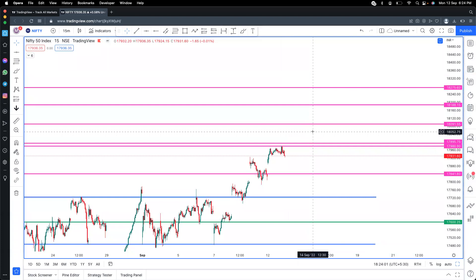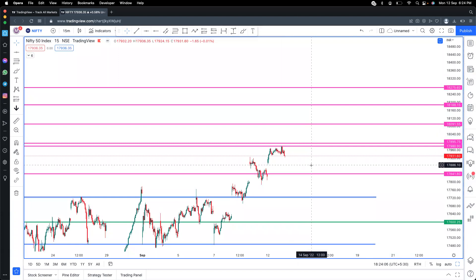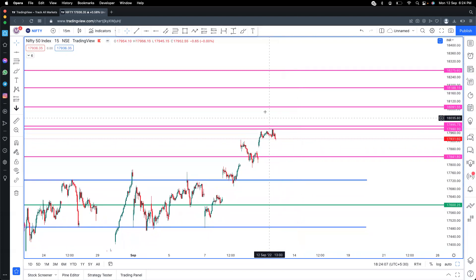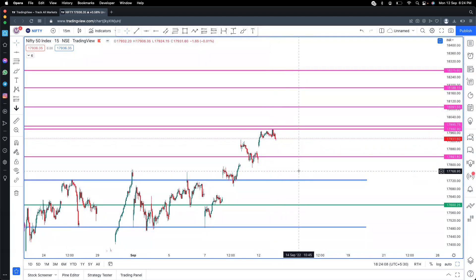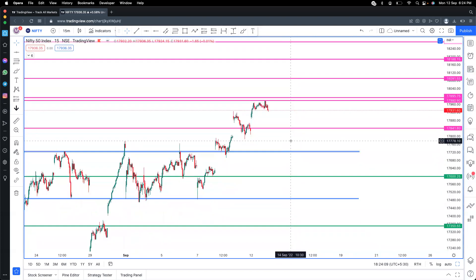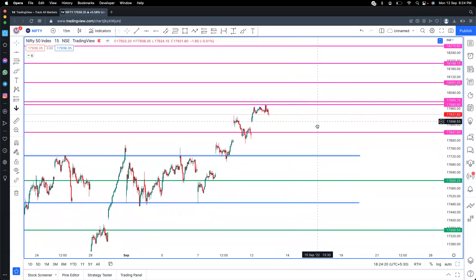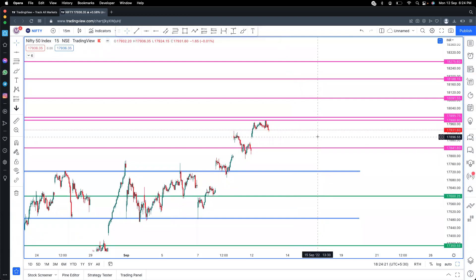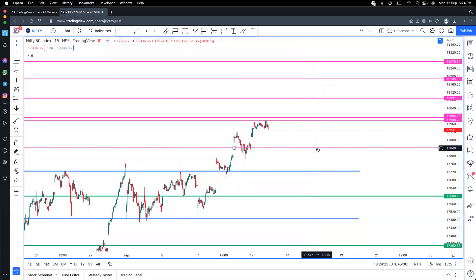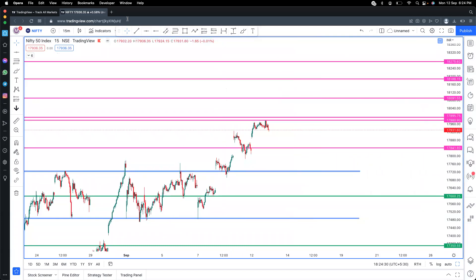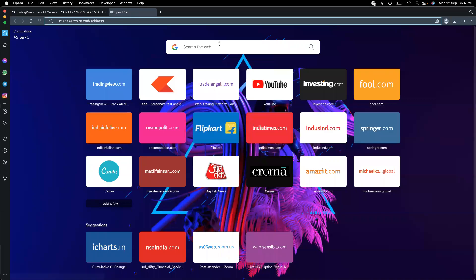If the upside breaks, the expectation is 18,188. On the downside, there's support at 17,840 levels. If that level breaks, then support is at 17,725. So this is the Nifty outlook.